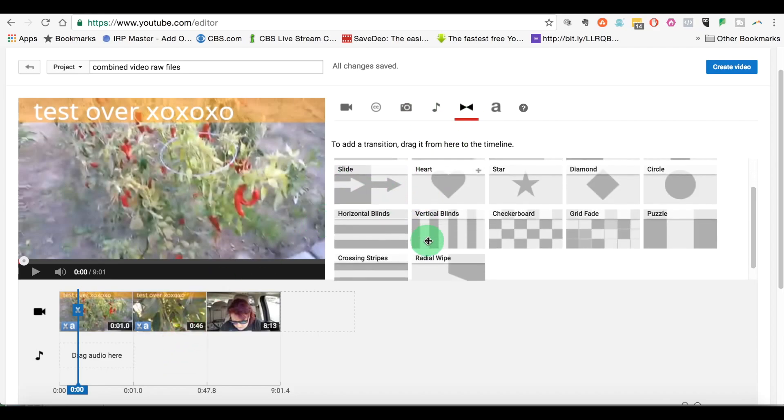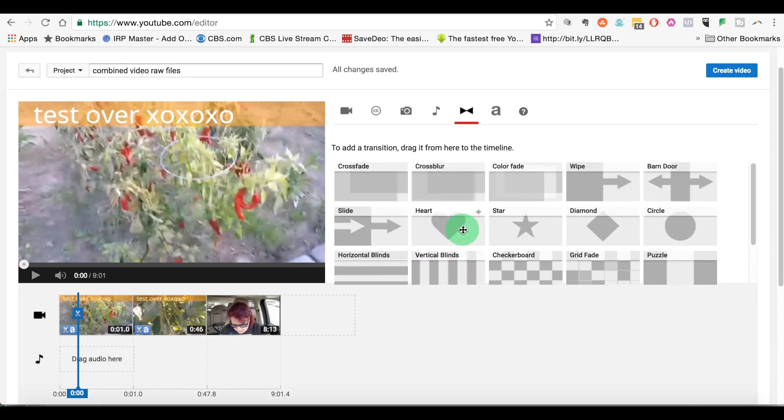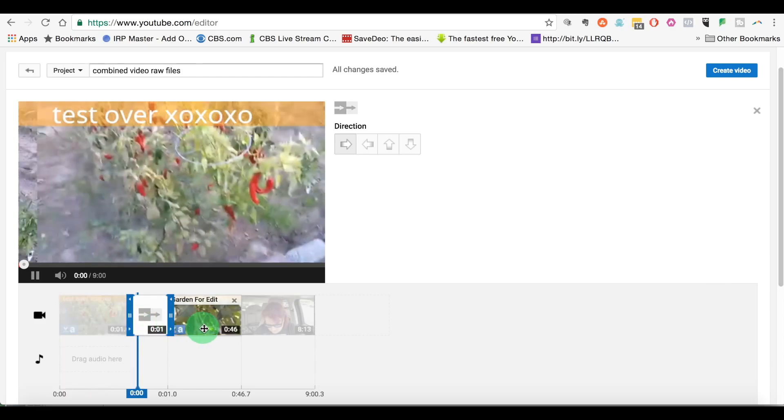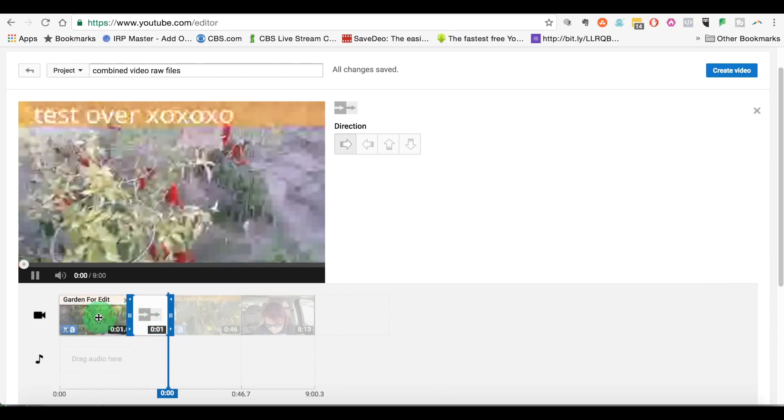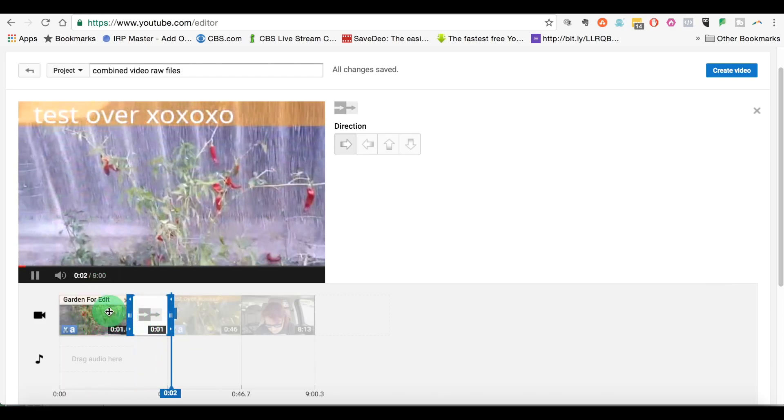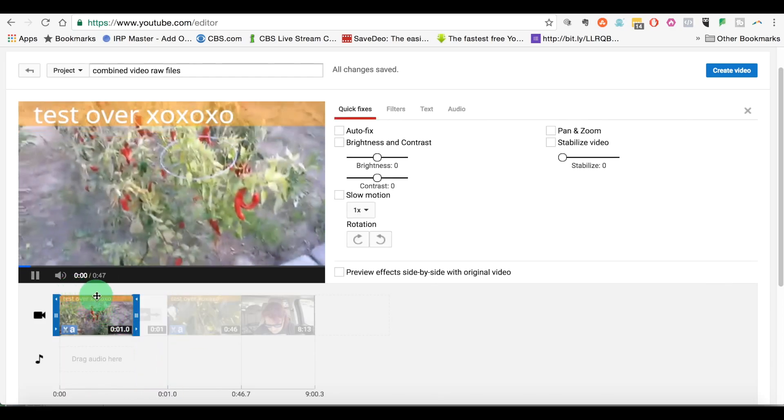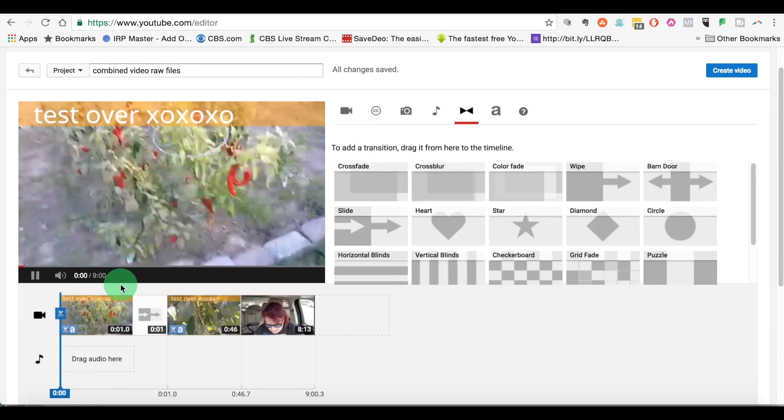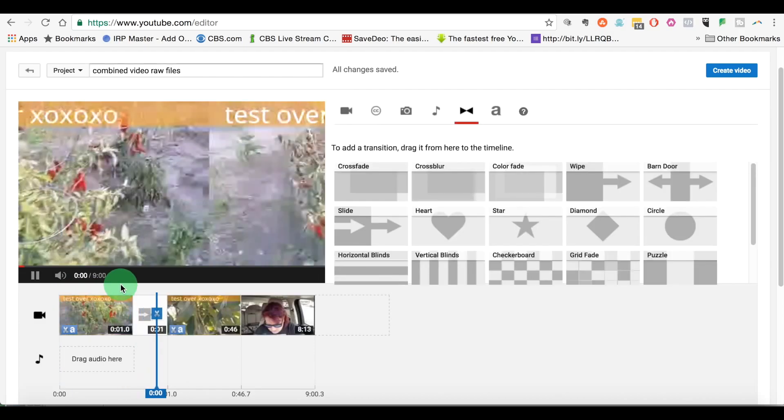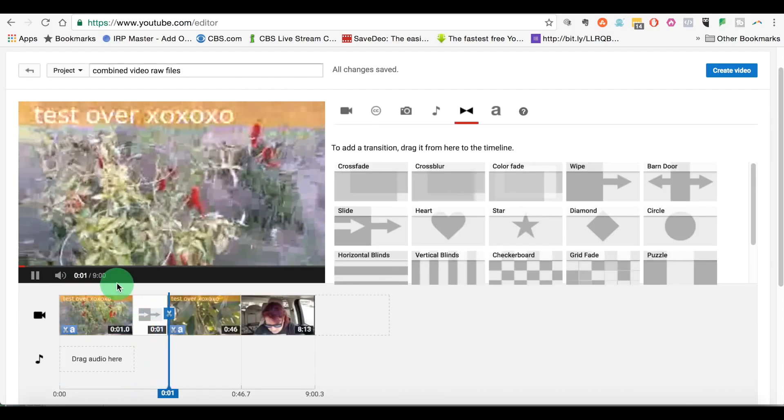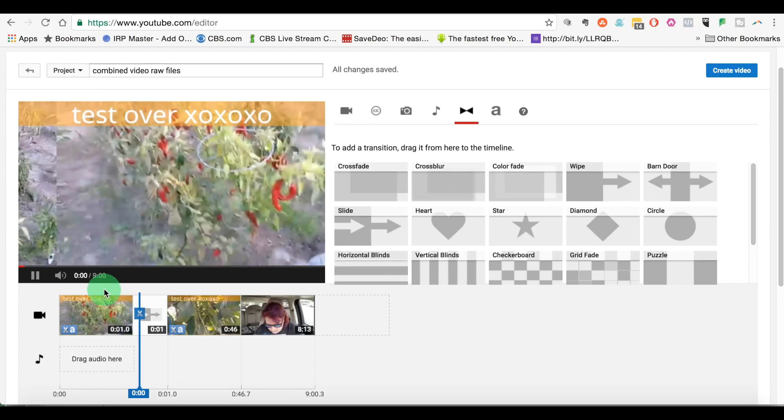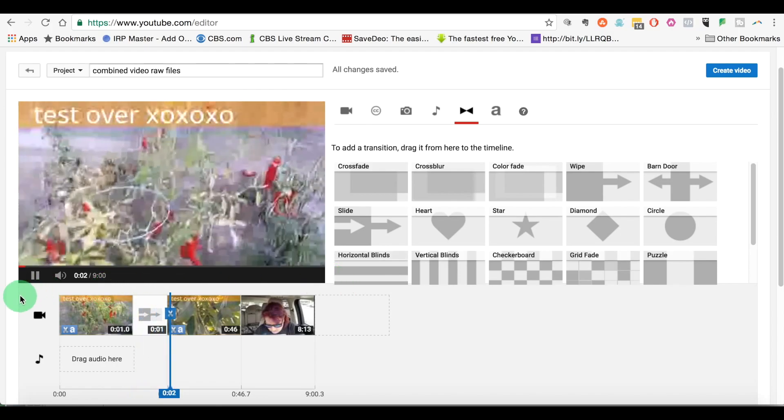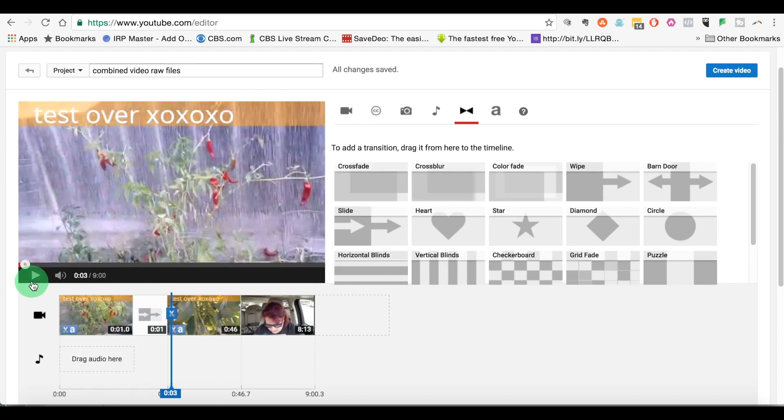You can even, they even give you transitions. So you can even do a fancy, you could drag this right in between two things if you wanted to, and you could see how that just did that transition. Watch, let me just show you again. See how it did that transition? You can even put transitions inside of the YouTube video editor. It's a really powerful tool. I highly recommend that you take a look at it.